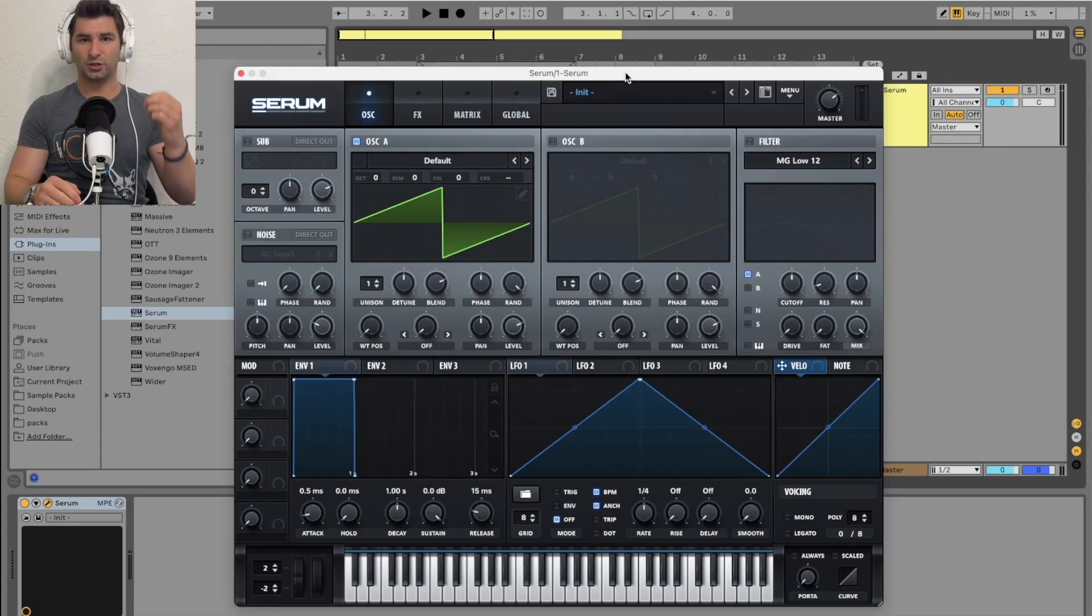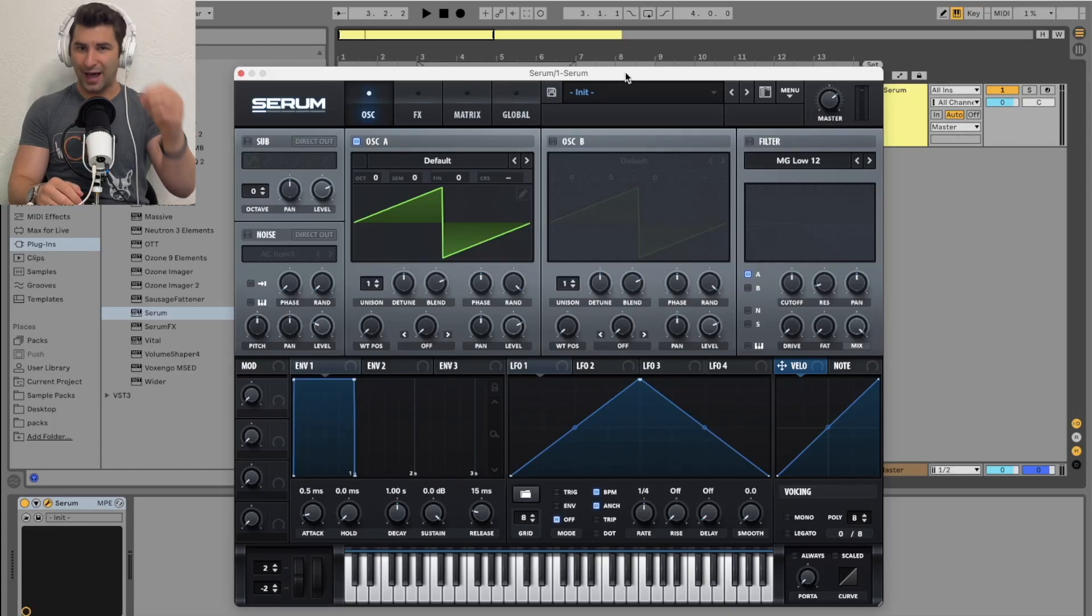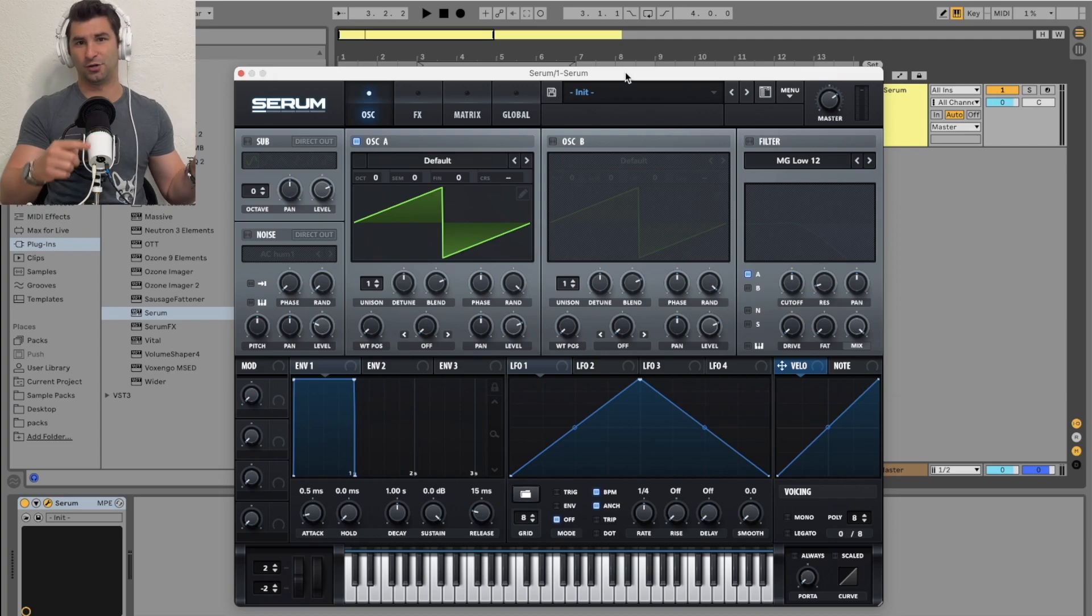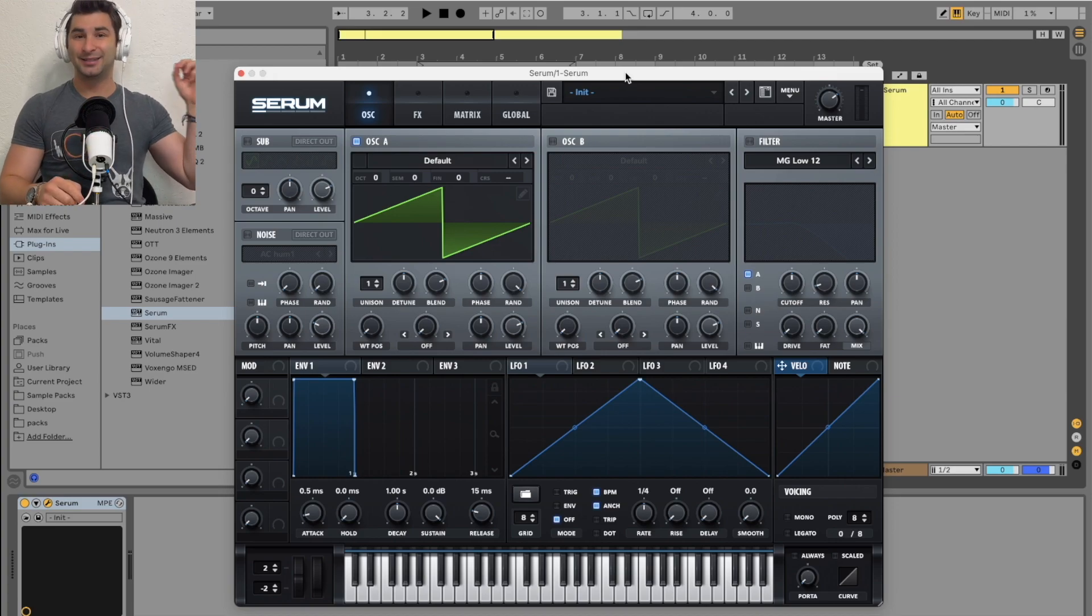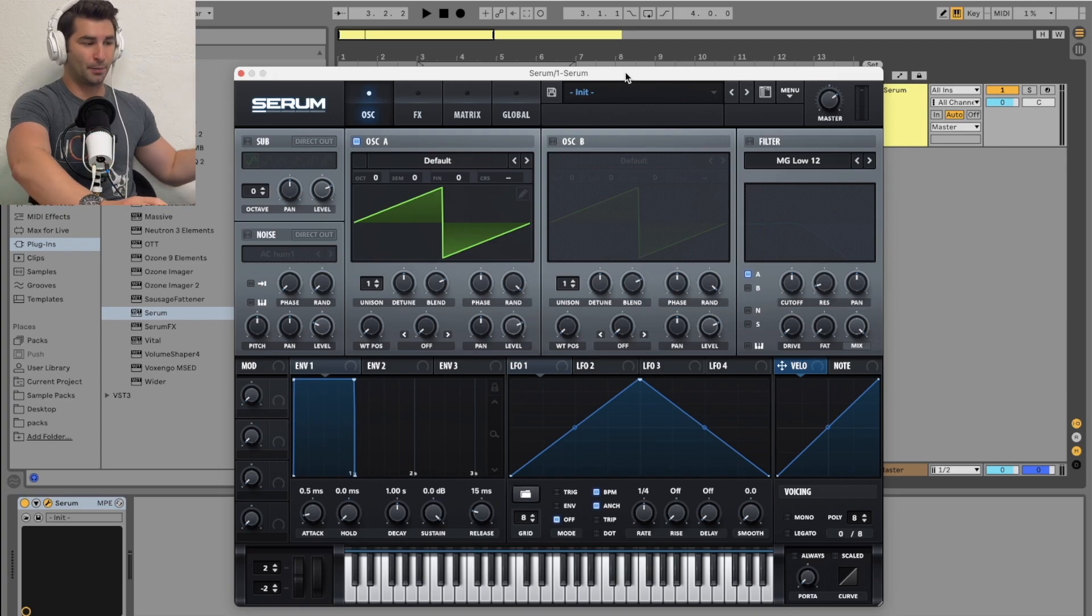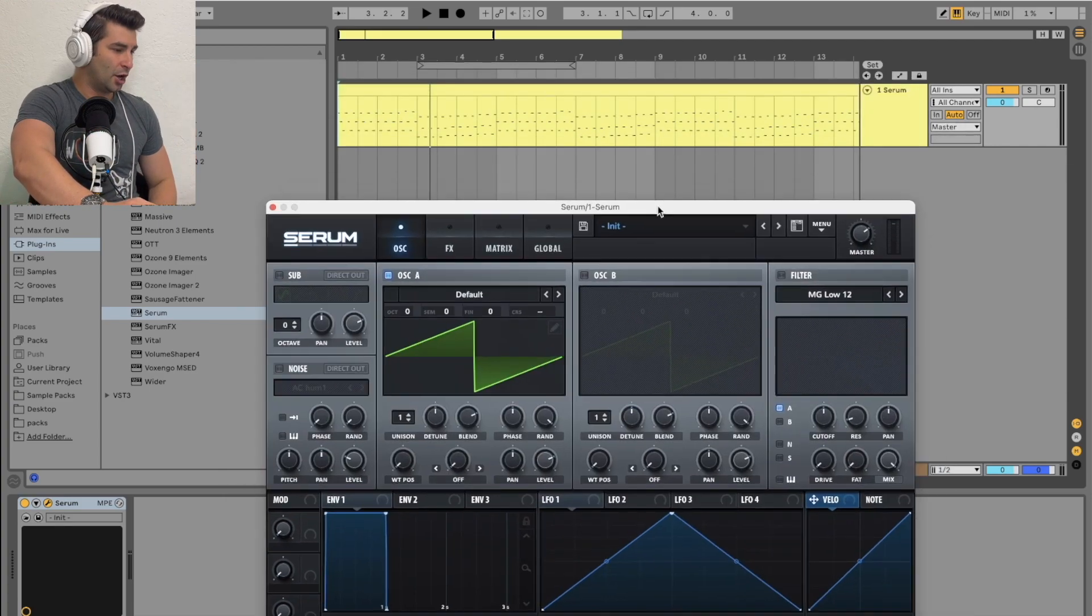On this unbelievably quick tutorial, I'm going to show you how to make the classic Deadmau5 pluck in Serum in seconds. Let's jump right into it.